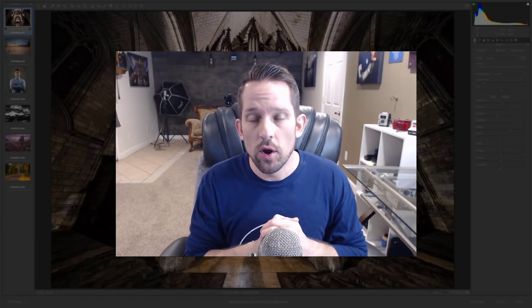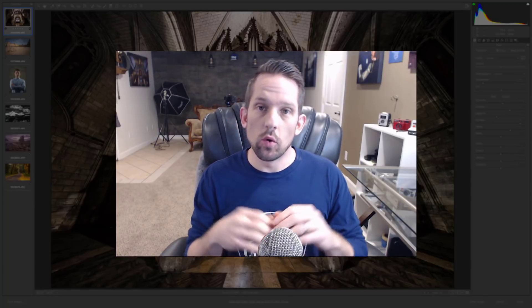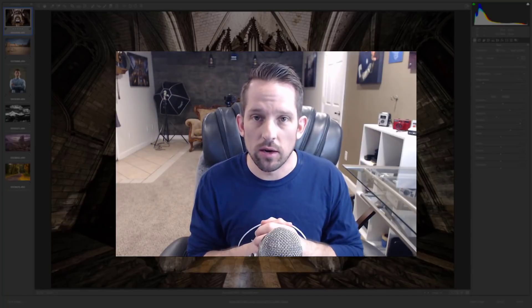Hello, Blake Rudis here at the F64 Academy and F64 Elite. Today I want to take a deeper dive into the profiles that have been added into Adobe Camera Raw and Lightroom with this most recent update. I want to show you some images and talk about the difference of what happens with and without the profile. So let's go ahead and hop into Adobe Camera Raw.